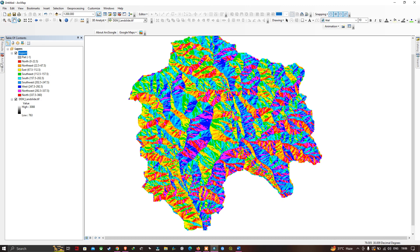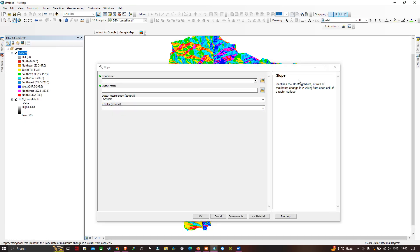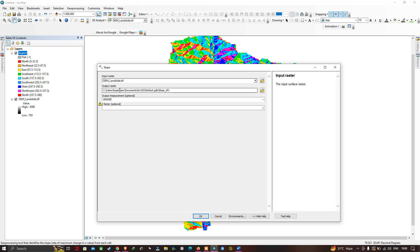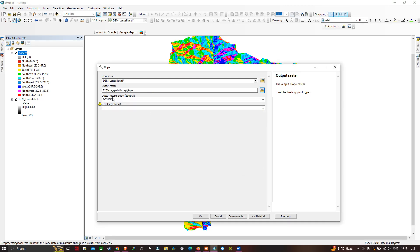Next we're going to proceed to Slope. Go to the Arc Toolbox, and in the Surface tool select the Slope tool. The Slope tool identifies the gradient, or rate of maximum change in Z value, from each cell of a raster surface. It provides information about the steepness or inclination of the terrain at each location — a fundamental topographic attribute describing how quickly elevation changes from one point to another. Now let me input the DEM data and choose the output location.